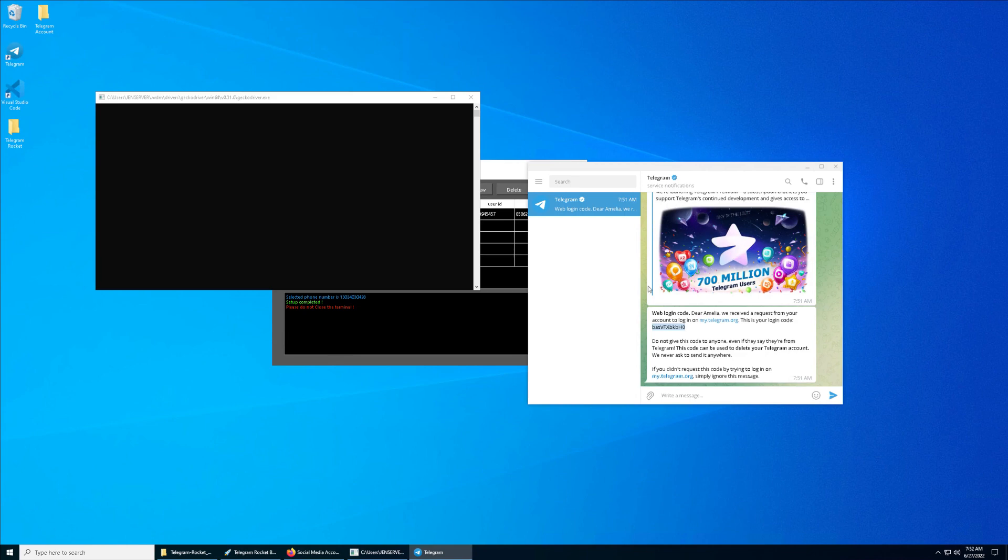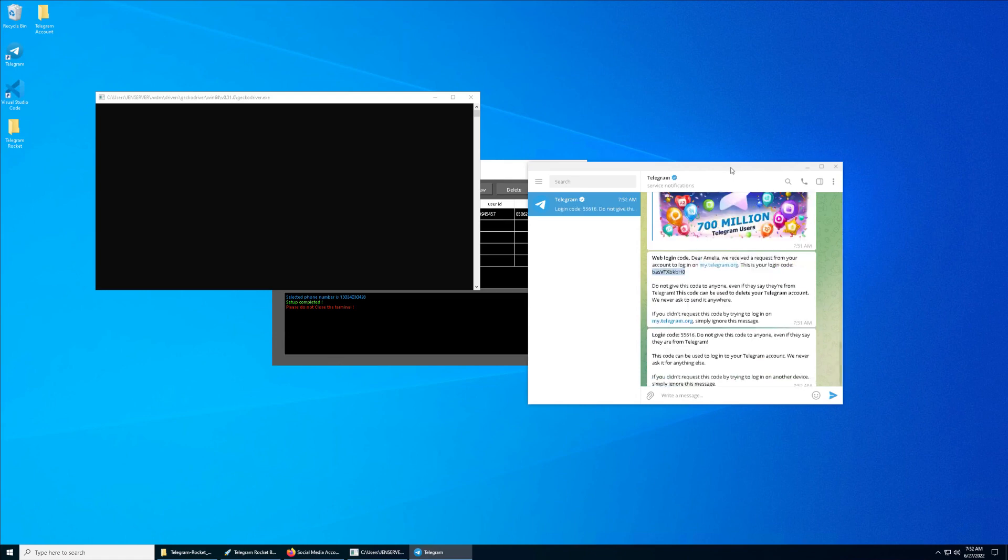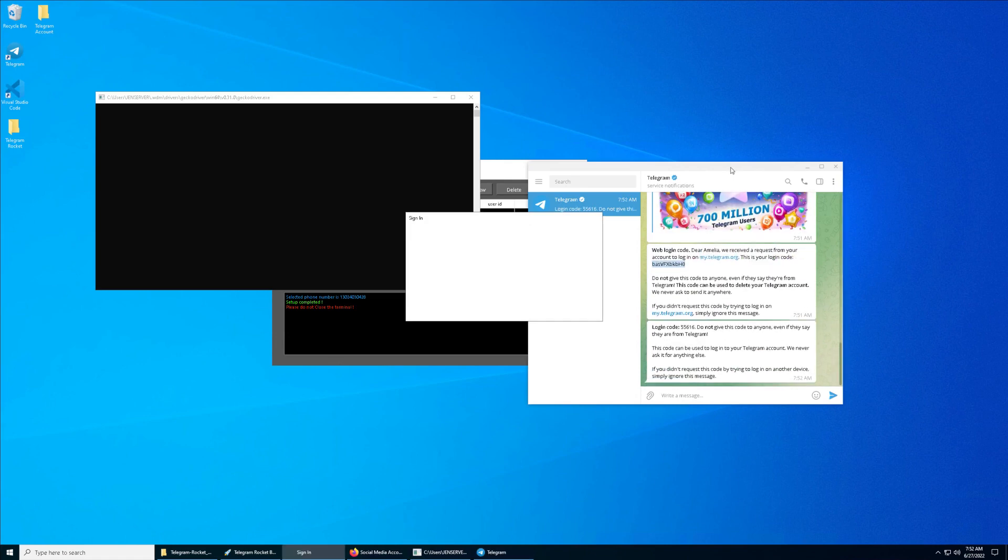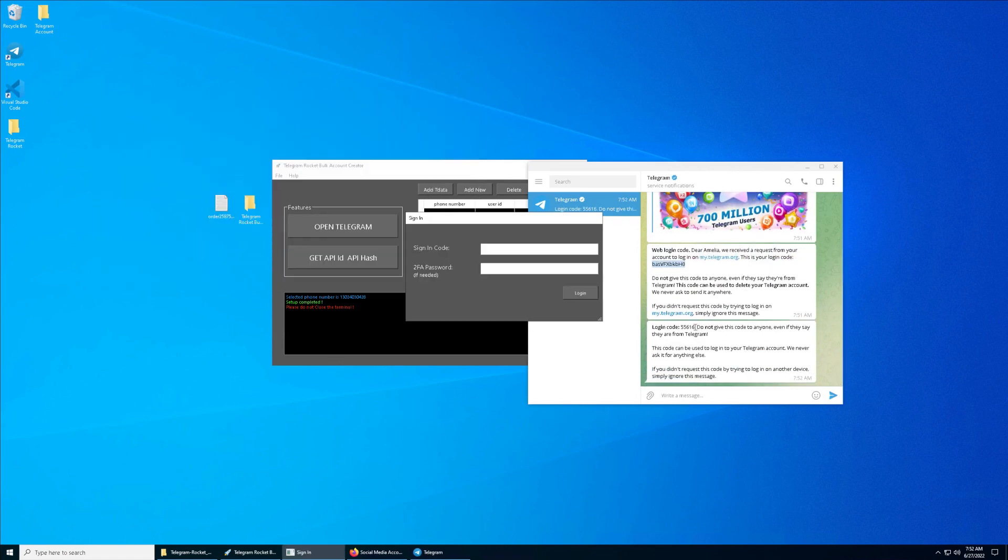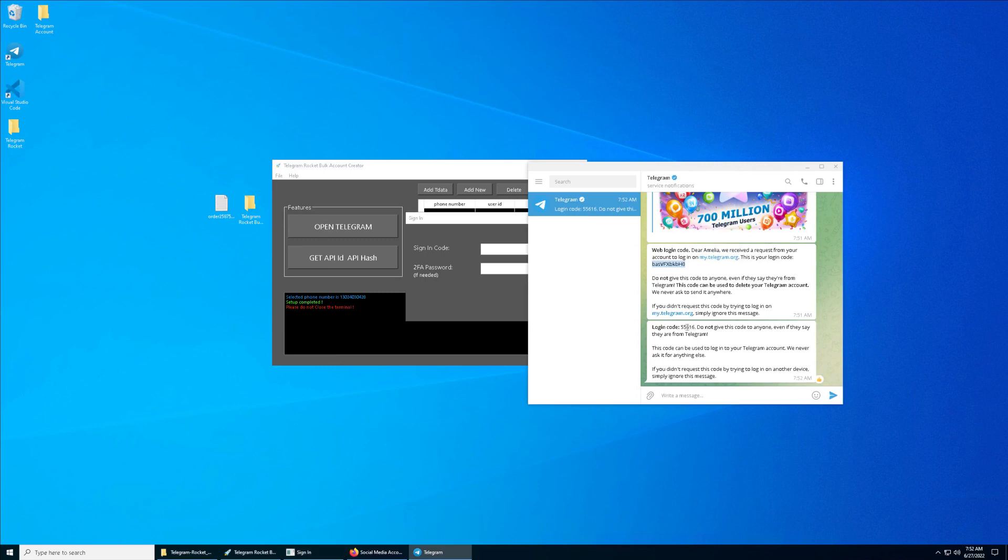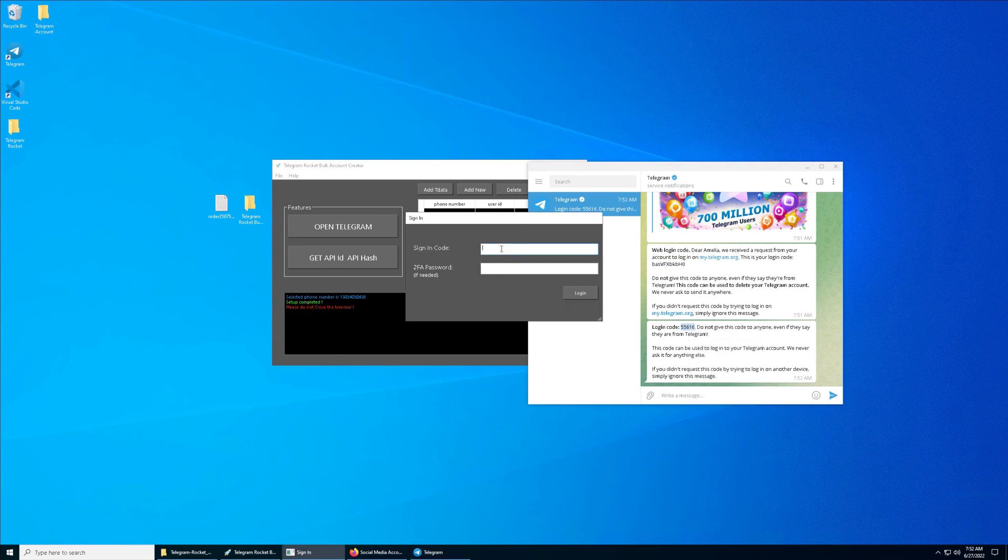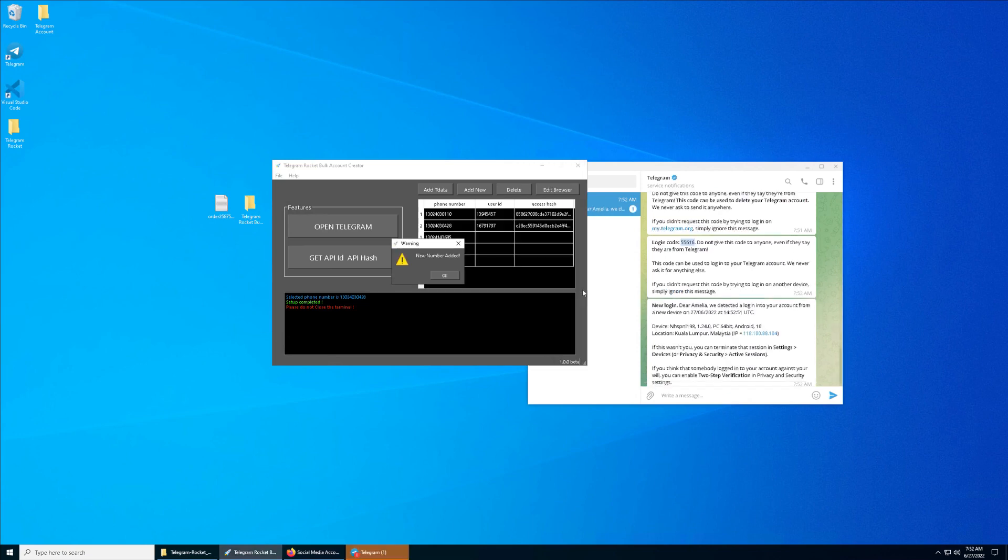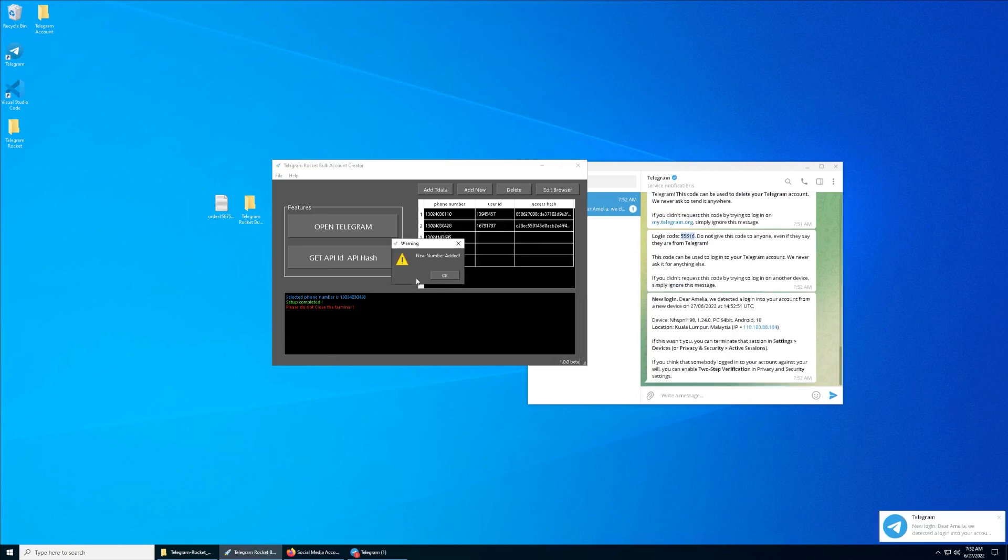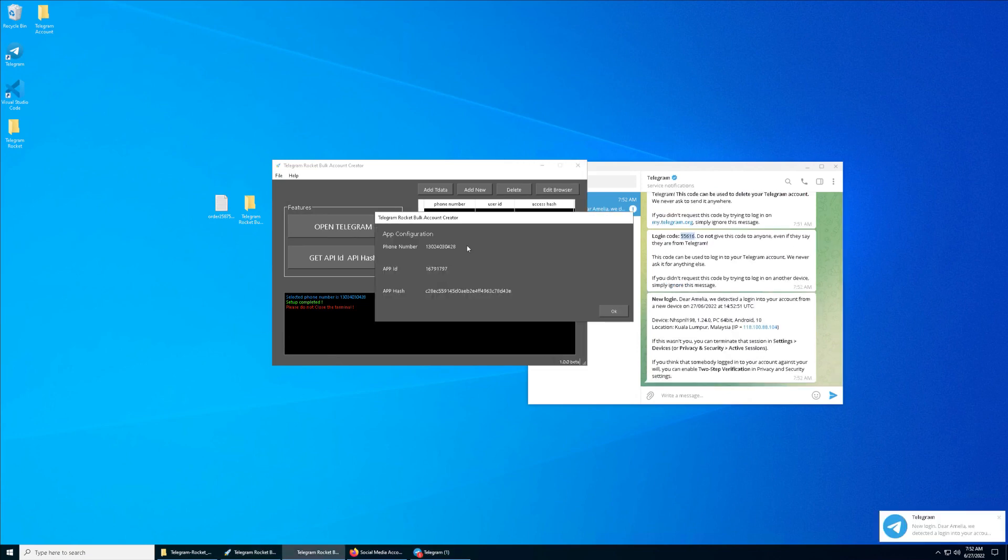Paste it right here and click on Login. The second sign-in code will come out and you have to copy again. There's always going to be two steps. Remember, there's always two steps. This is the second step. Paste it right here and click on Login and you are good to go.